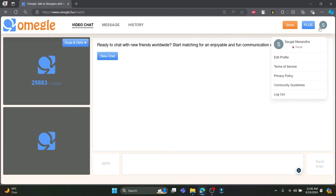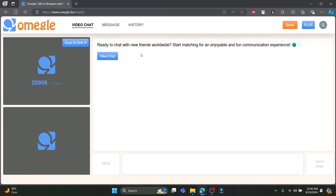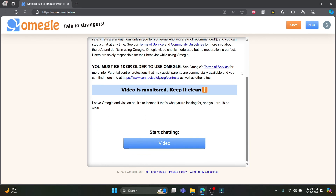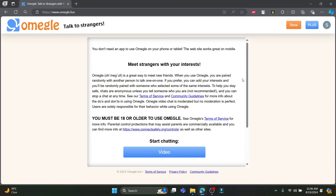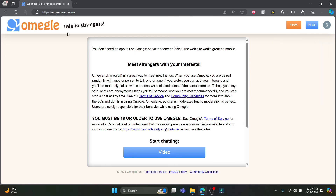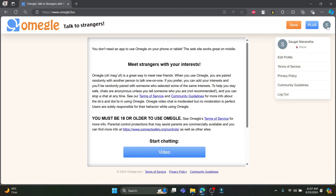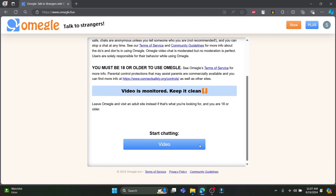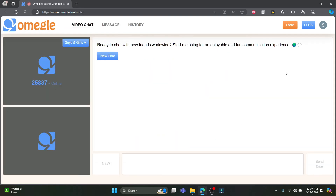If this is not available, you can see that there are some problems. You can solve this and start using Omegle. This is how you can use Omegle and start talking with random strangers.